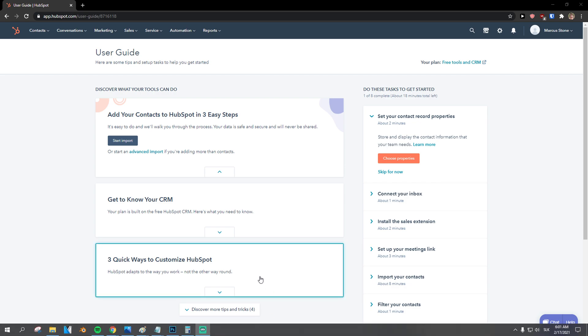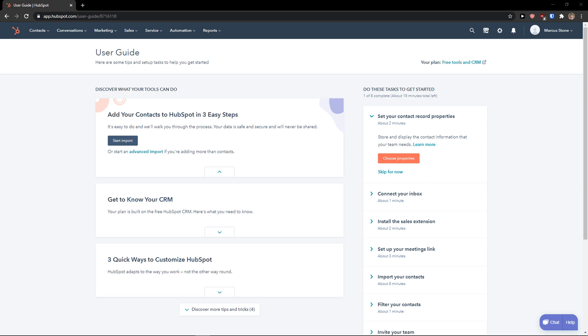Hey there guys, my name is Markus and in this video I'm going to show you a step-by-step process how you can easily remove contacts from lists. So let's start.